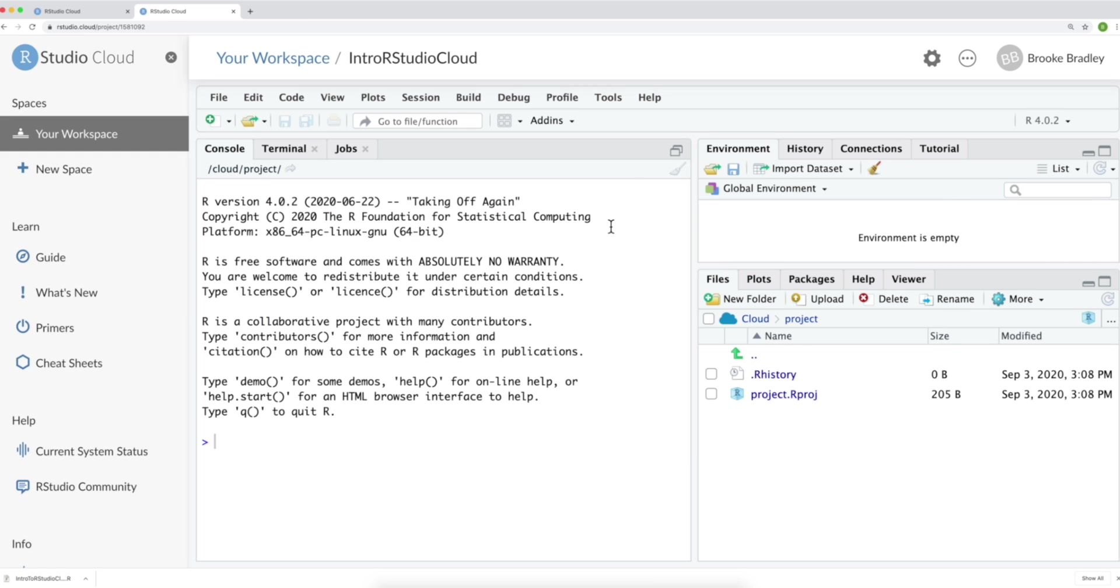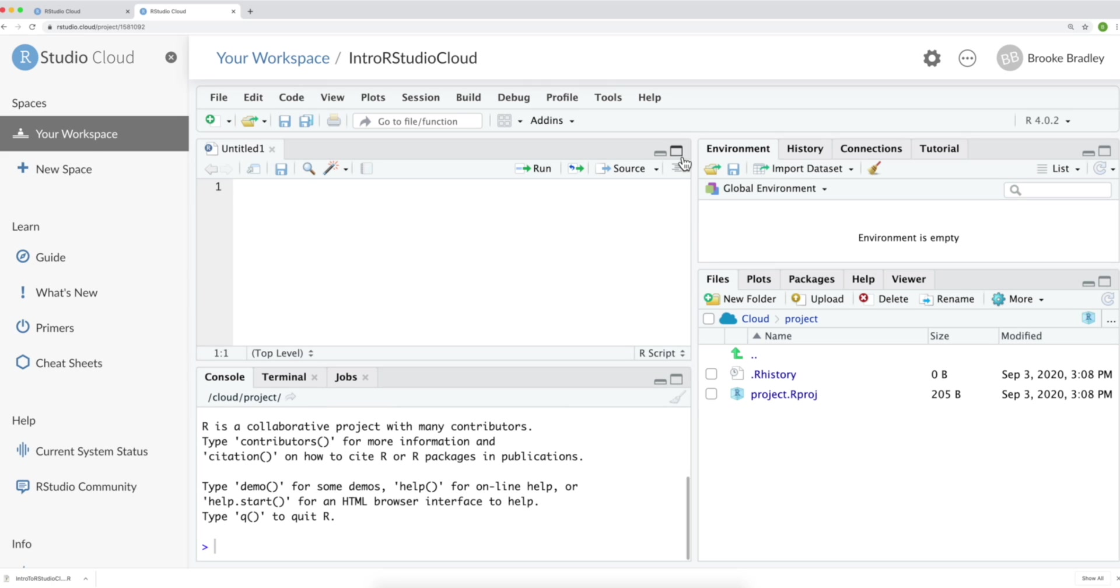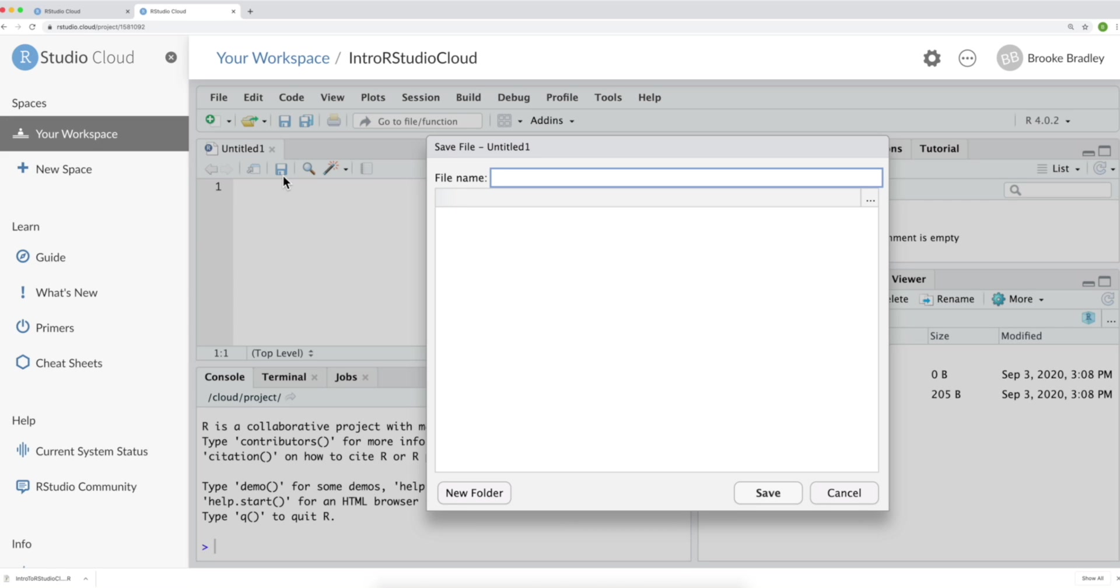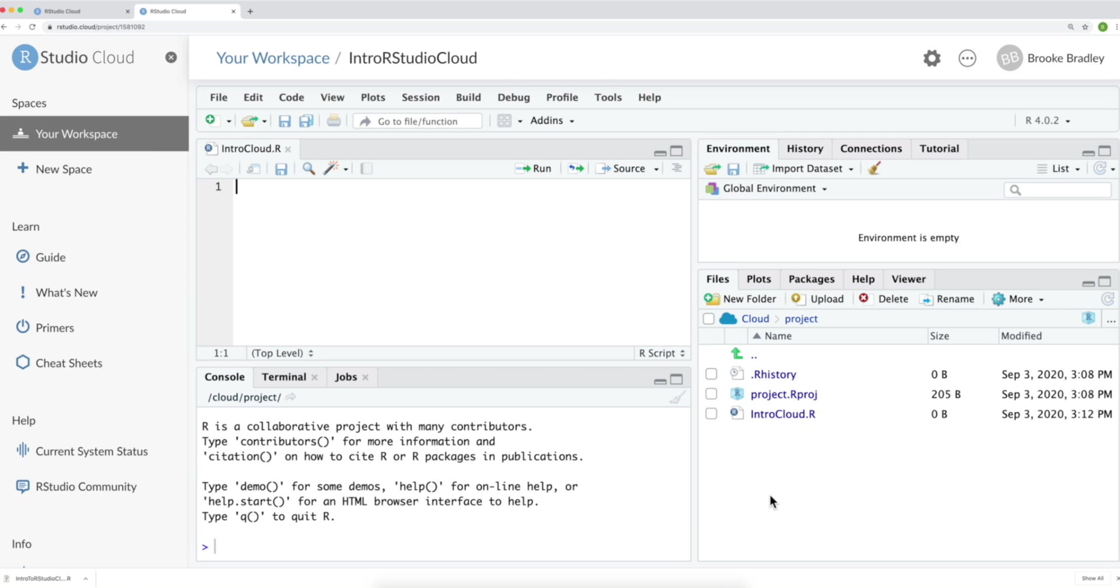Let's begin by creating and saving an R script. If you only have three panels here, like I do, you can create an R script simply by clicking this icon. Your fourth panel will drop down and your R script will automatically be created. In order to save it, you can click the floppy disk icon. We'll title this Intro Cloud. And save.